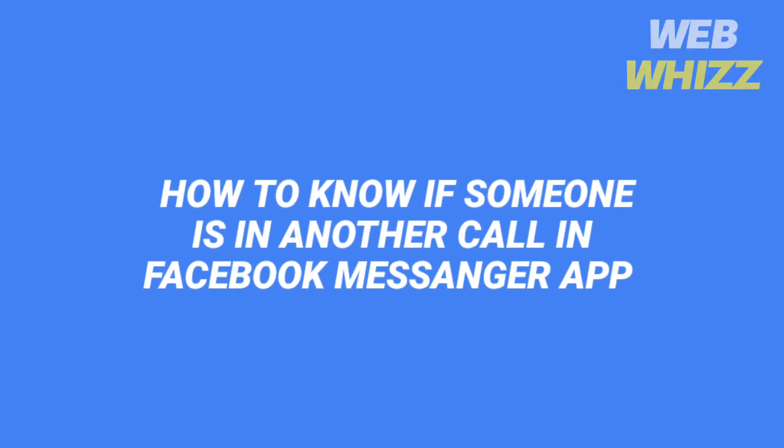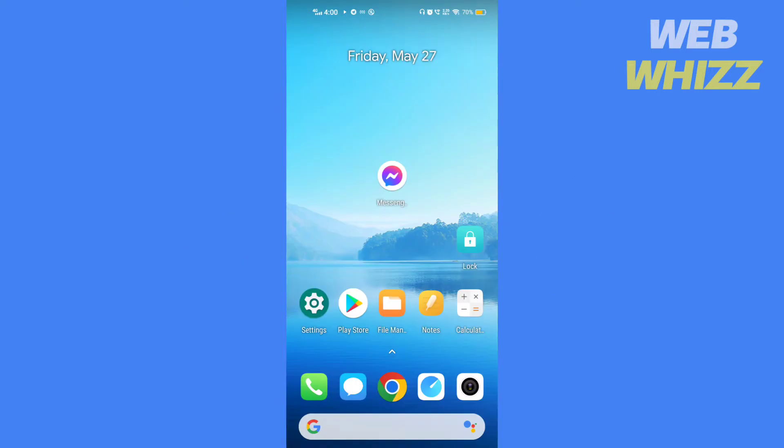How to know if someone is in another call in Facebook Messenger app. Hello and welcome to our channel. In this video, I will show you how you can find out if someone is on another call on the Messenger app.